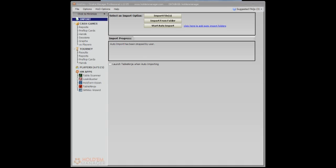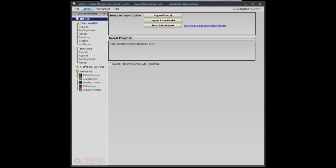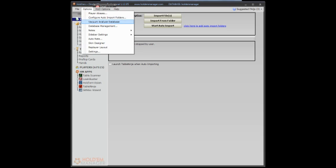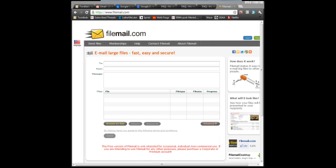So you're going to have to export your database fully, which may take a little bit more time, but it's pretty simple and easy. So just go to Holdem Manager, make sure you're not running import. It won't let you do it if you're doing that. Go to Database Management.